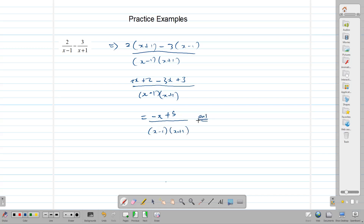So the renaming method works perfectly — it does take a bit longer to write out. This modified method gives your answer a little bit quicker if you prefer to use it.